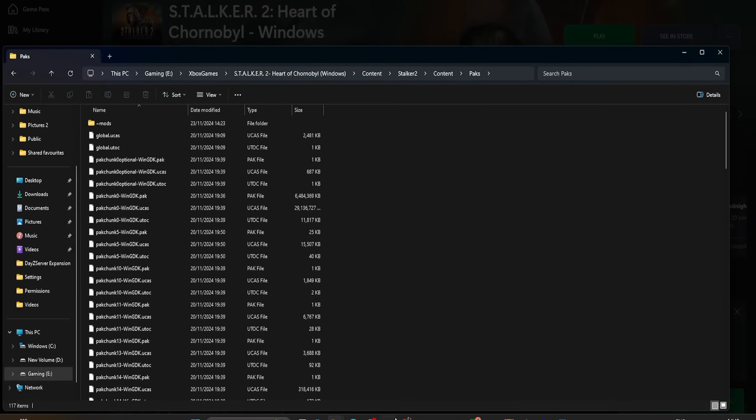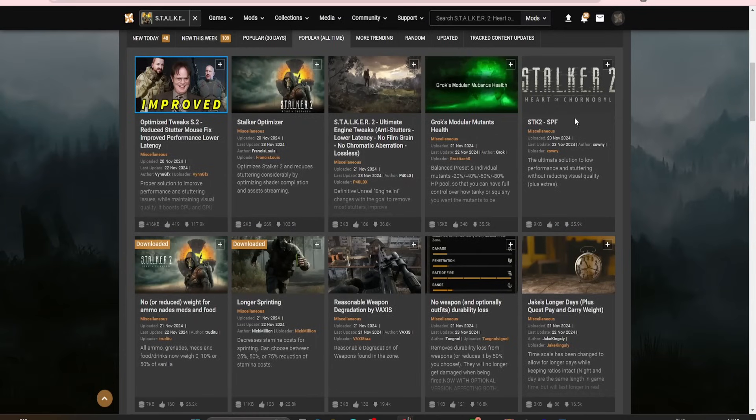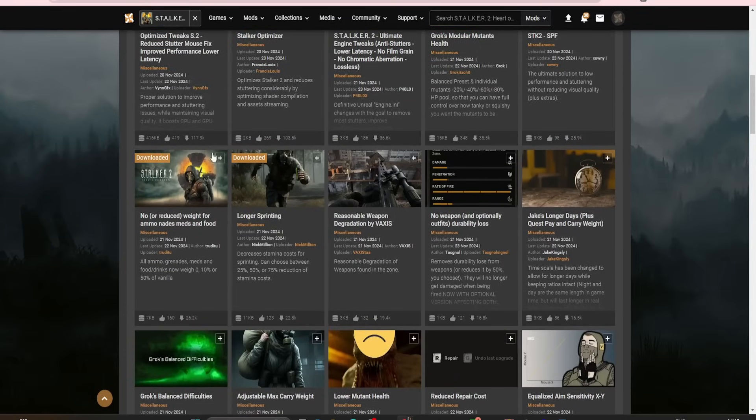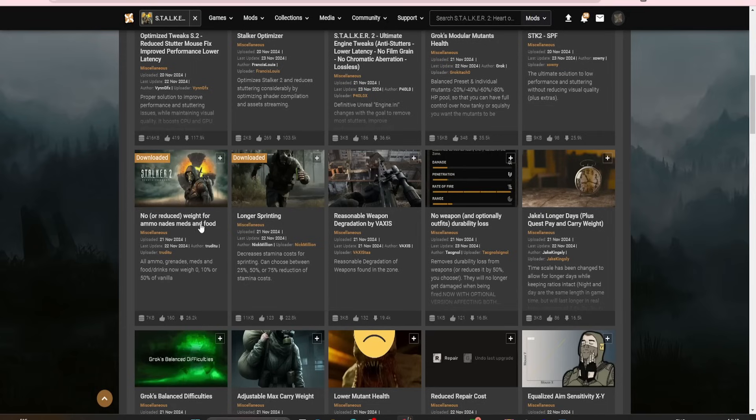Now, head back to Nexus Mods, and go to the Mods you want to download. So, the two Mods I've currently got installed are no or reduced weight for ammo, nades, meds, and foods, and longer sprinting.